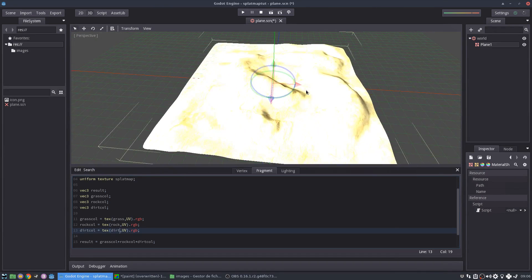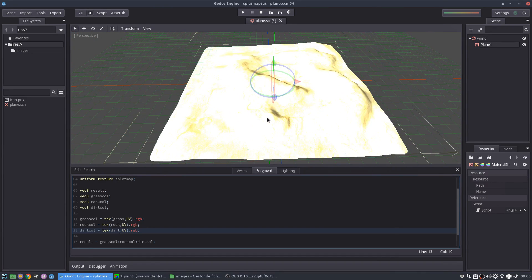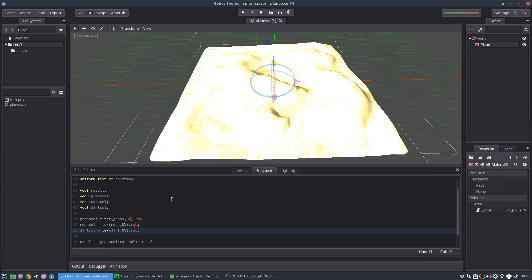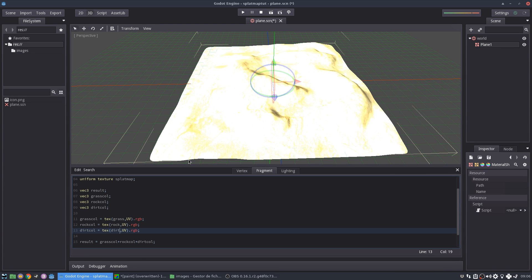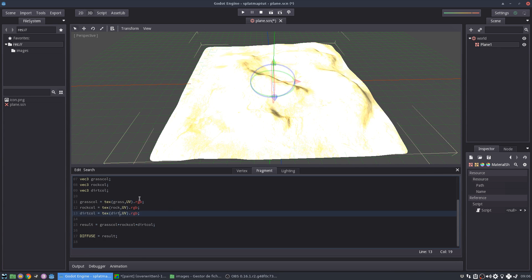So now it's going to start looking a bit strange. What's happening here is that it's summing up everything. So I'm just summing up all the grass, all the rock and all the dirt. So I'm getting very high values in all channels. And that's why this is messed up because I'm not filtering using this splat map.